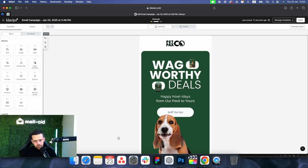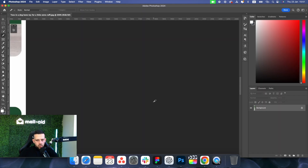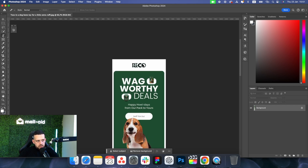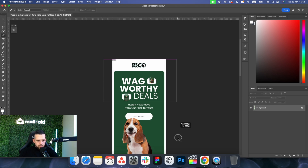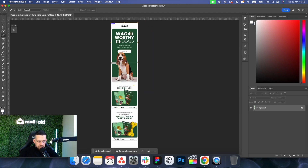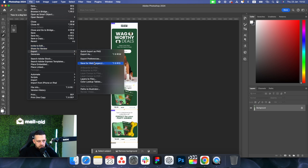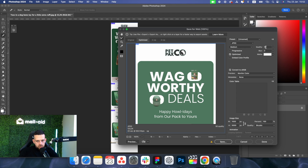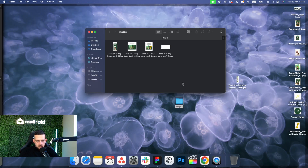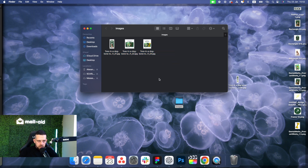Now let me show the second option using Photoshop, which is better because you get optimized images that load faster when customers open your email. Open Photoshop, go to File, Open, choose the email, then select the Slice tool located where the Crop tool is. Start slicing your email — you want as many slices as links you have. We have three. Then go to File, Export, Save for Web Legacy, change quality to 50, make sure it's JPEG, click Save, and it creates a zip with all slices.